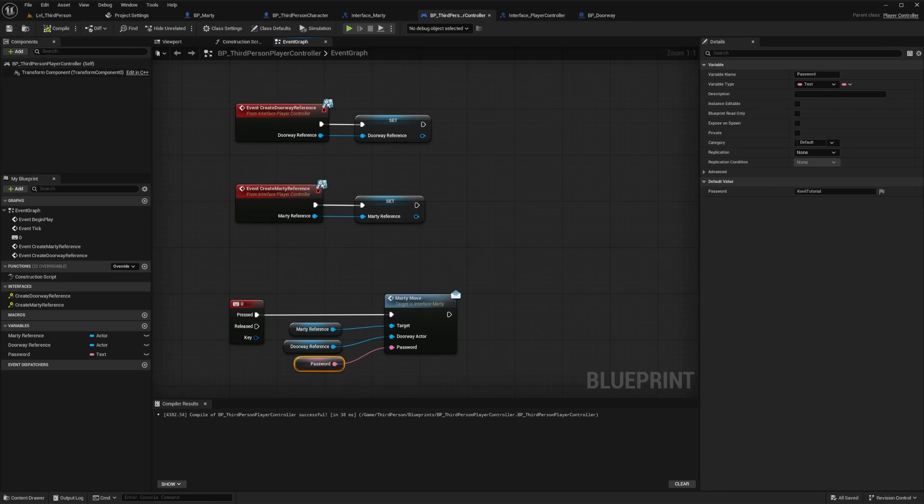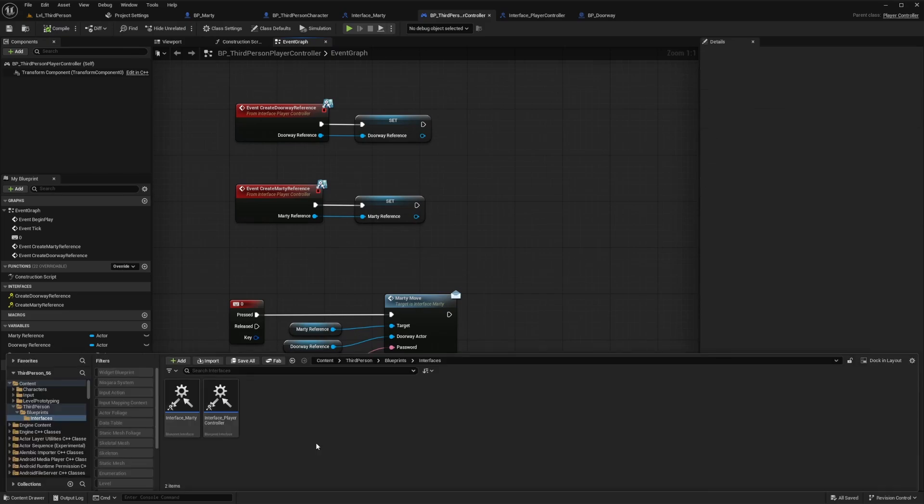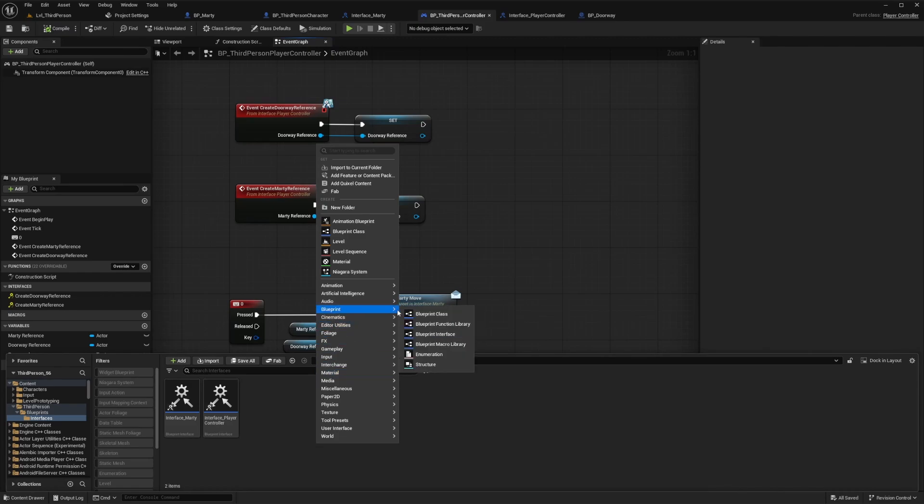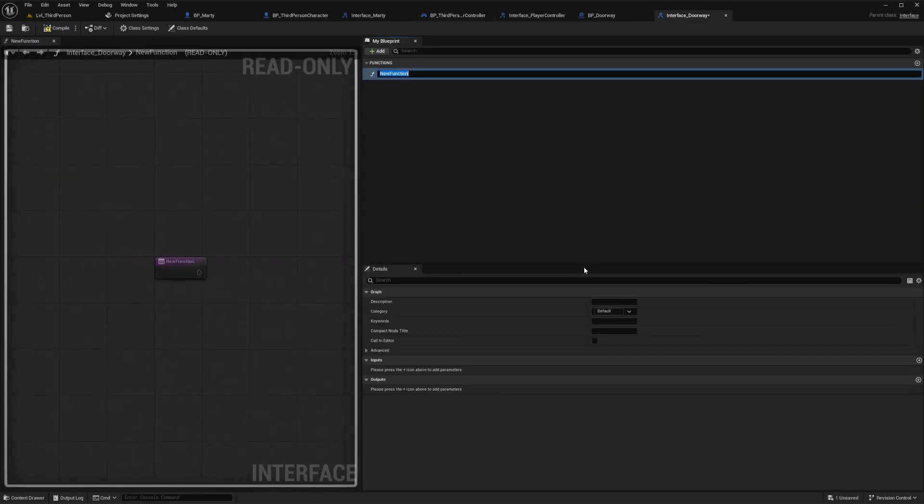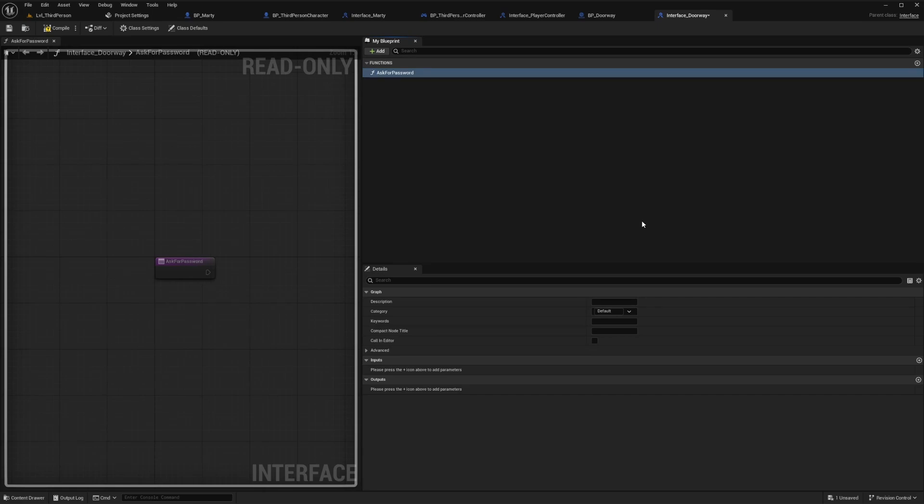So let's set up another example event for what happens if Marty reaches the doorway actor and provides the required password. We can go ahead and make another interface blueprint with a new event to put within the doorway blueprint. So let's just do that real quick and then we'll add a new function. Let's label this one as ask for password and we'll add an input for password as a text reference.